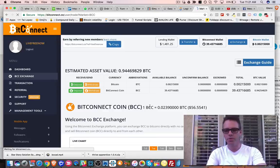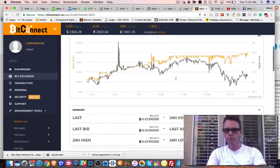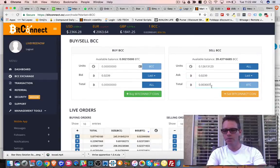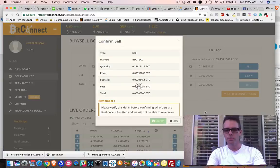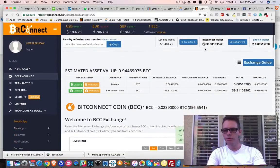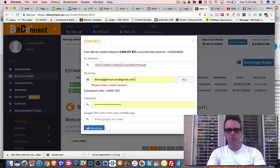I have to withdraw a minimum of 0.005 Bitcoin, which is about $10. I come back to the exchange, this time going for about $7 worth. I paste that amount in, which will sell the corresponding amount of BCC. I hit 'last' for the last price and sell. Now I have 0.005 Bitcoin — about $10 worth.